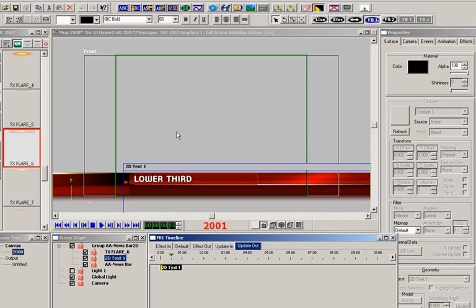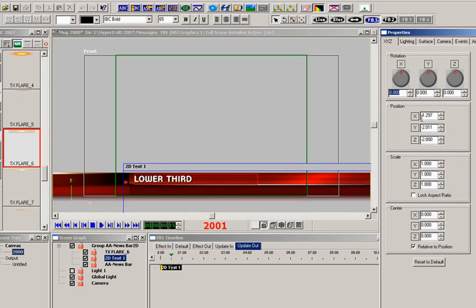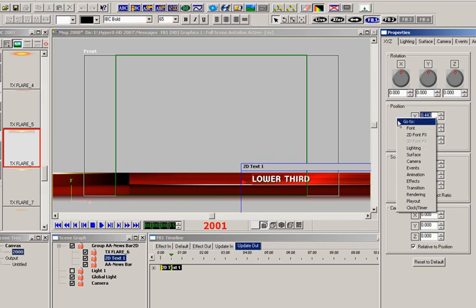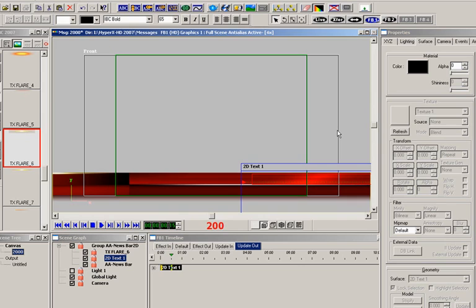Now let's select the Update Out Timeline tab. For this animation, I'll move the text to the right and fade it out. So, at time 15 frames, the text is moved to the right using the X position in the XYZ properties, and in Surface Properties, the Alpha is set to 0.